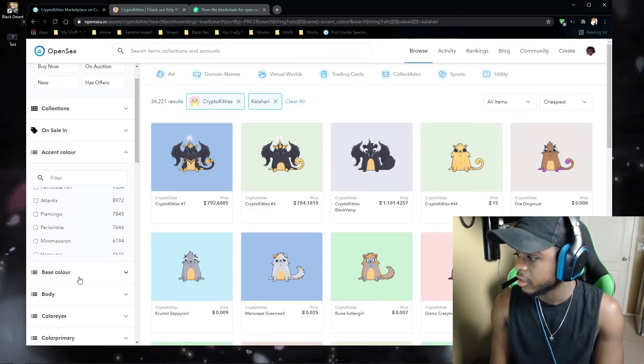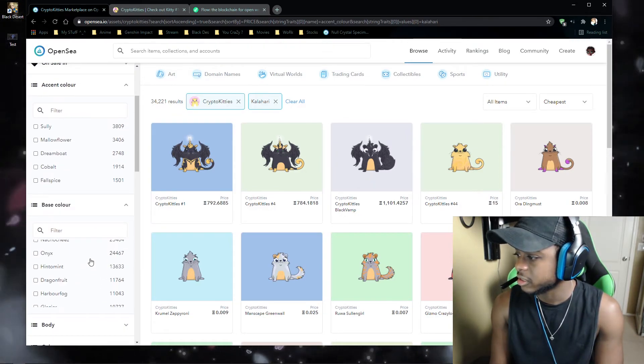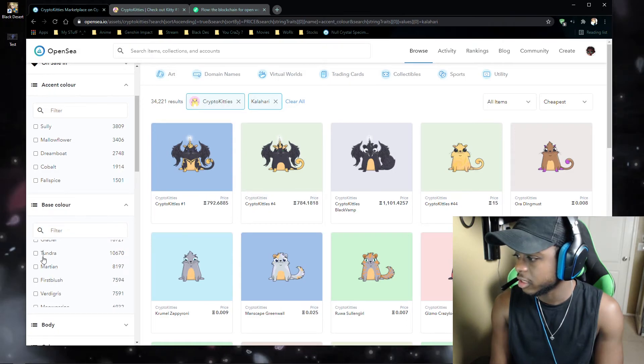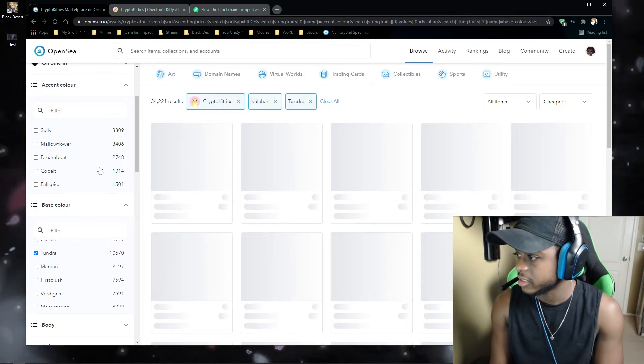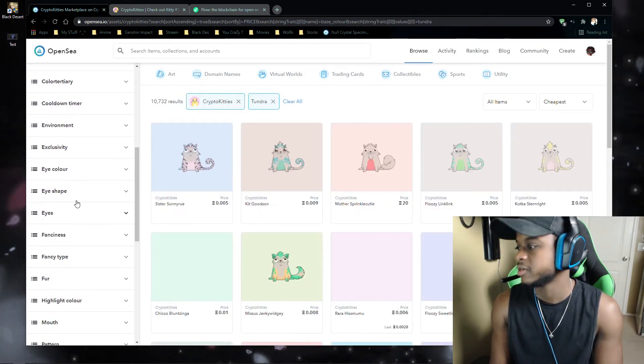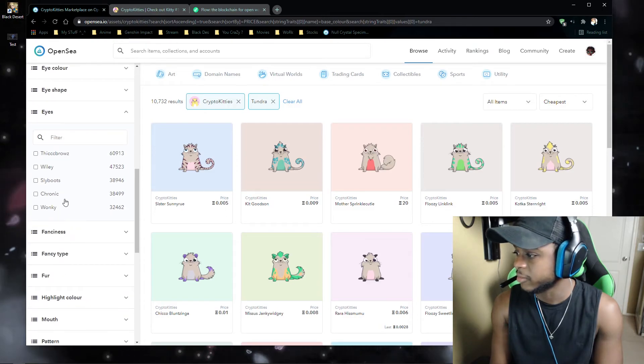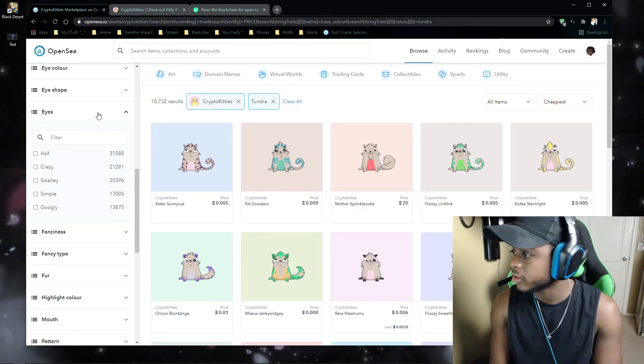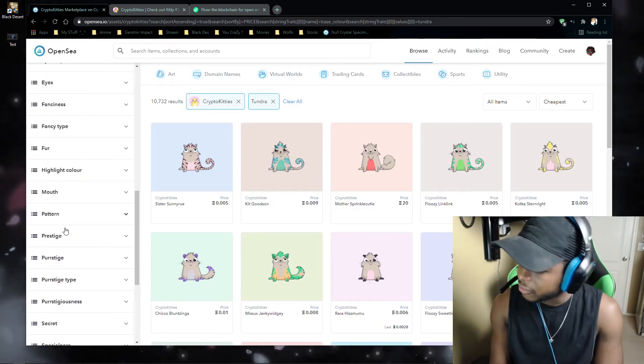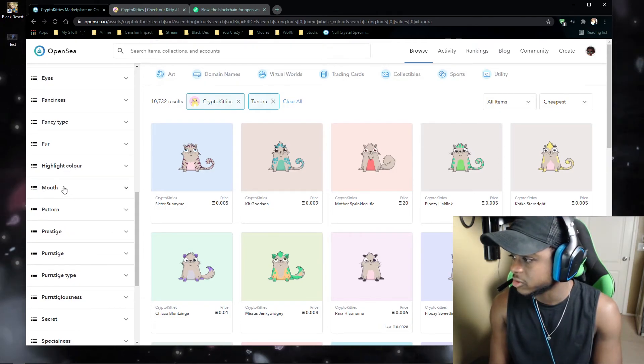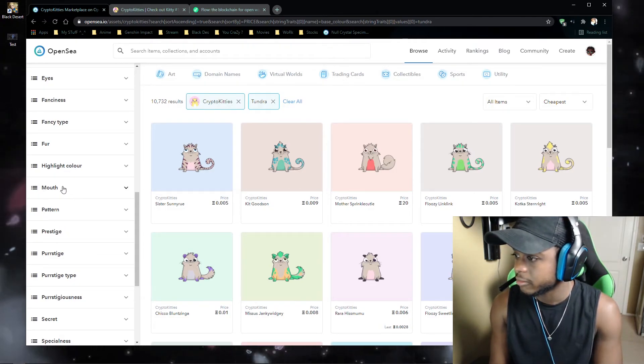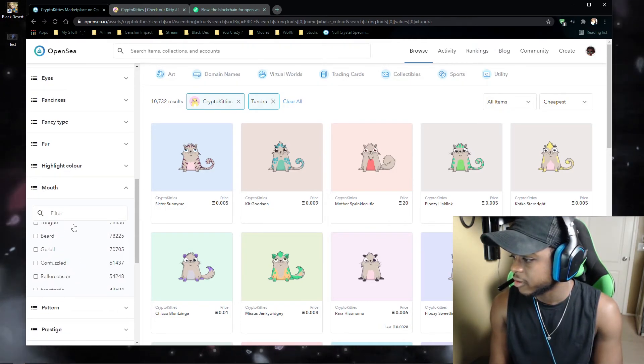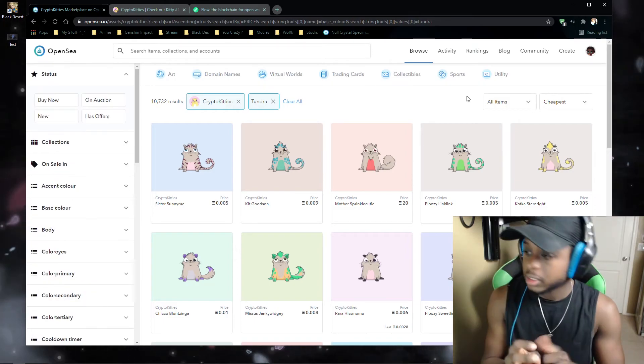And then the base color is actually going to be the fur on the outside. You can also choose the eye color if there's certain type of eyes that you're looking for. The mouth, if you don't want it to have a beard, you can choose a certain type of mouth and pattern.